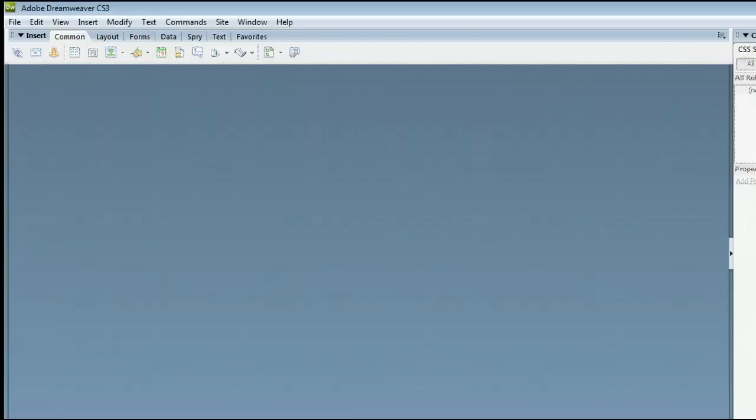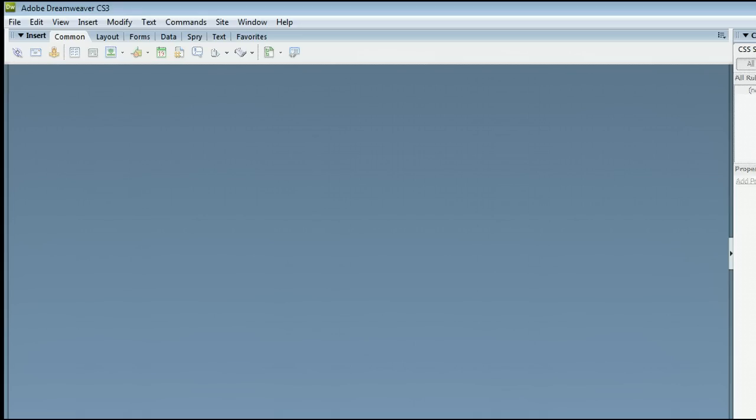Hello, my name is Sam. I'm from UseDreamweaver.com, a free tutorial, template, and folder resource. In this video, I'm going to help you understand how to change the background of a table to an image using Adobe Dreamweaver.